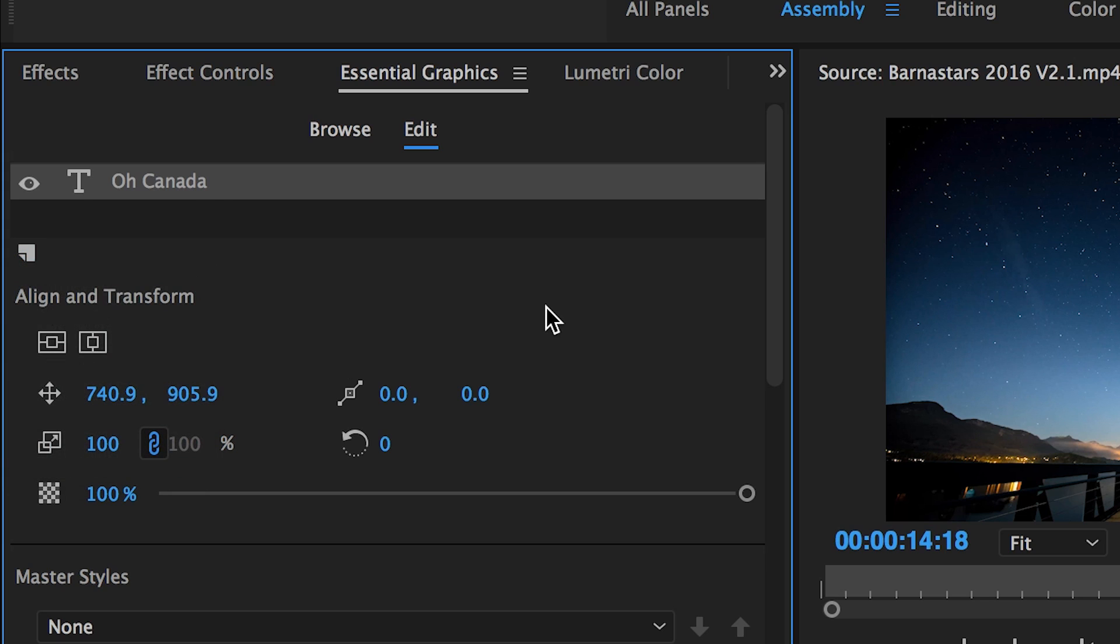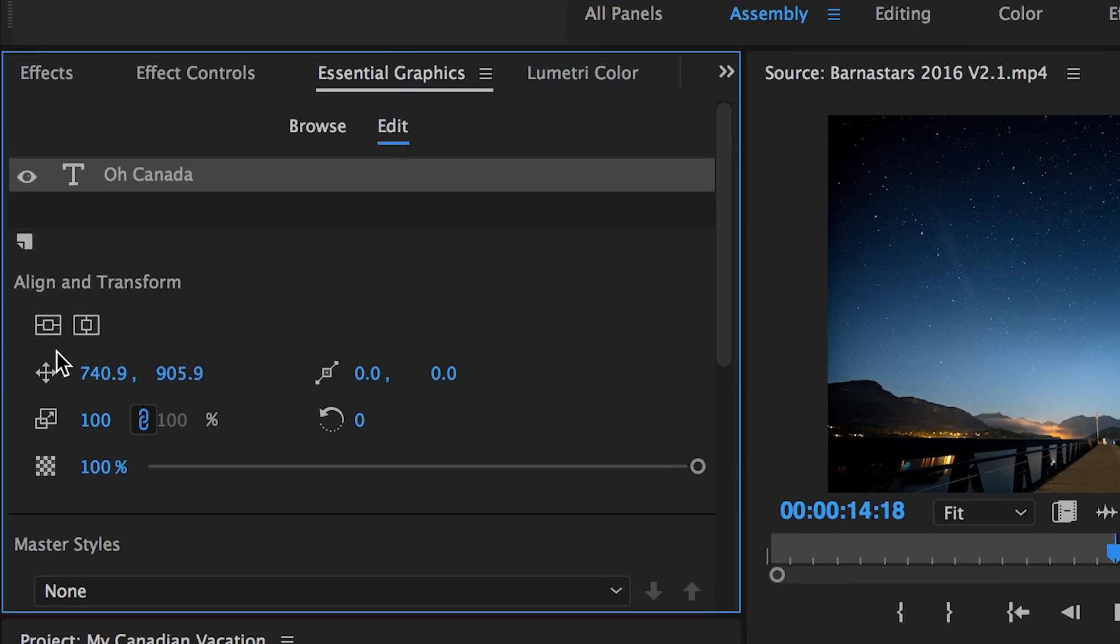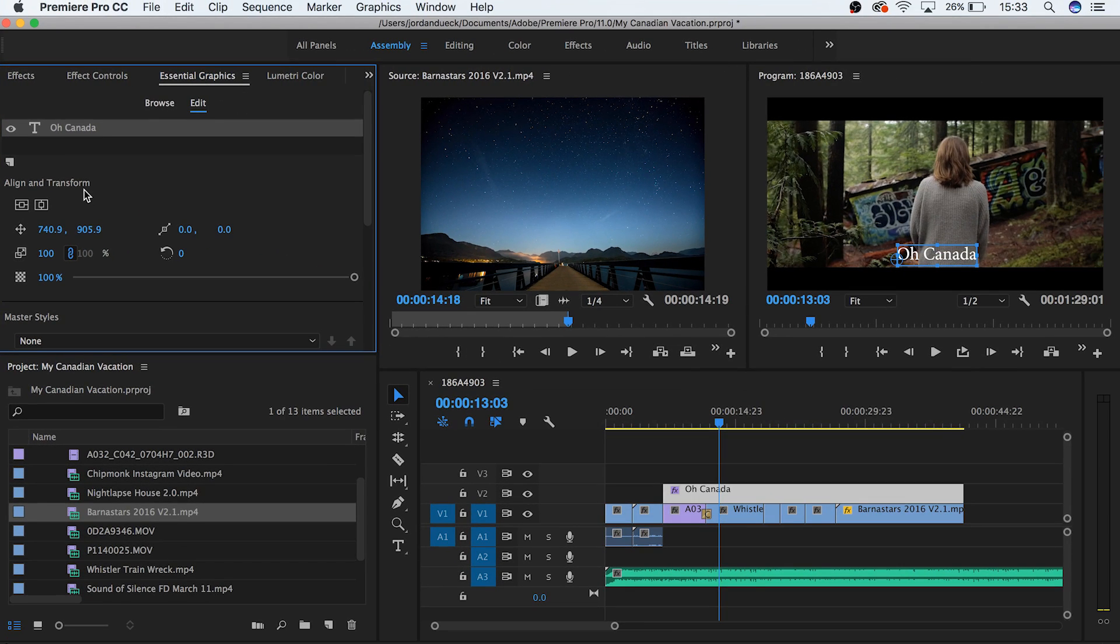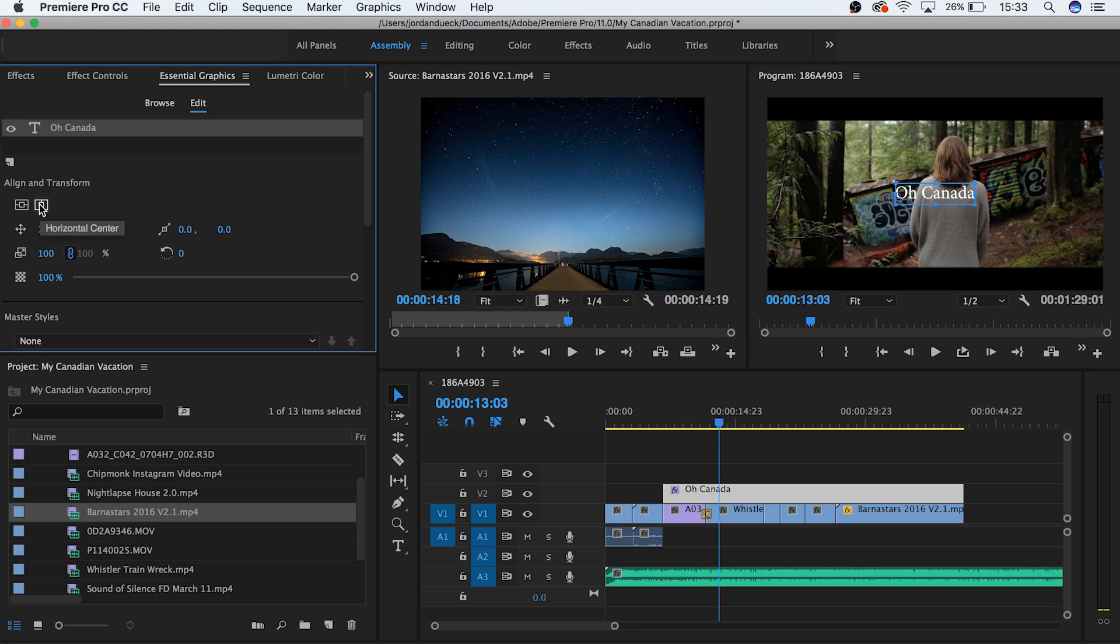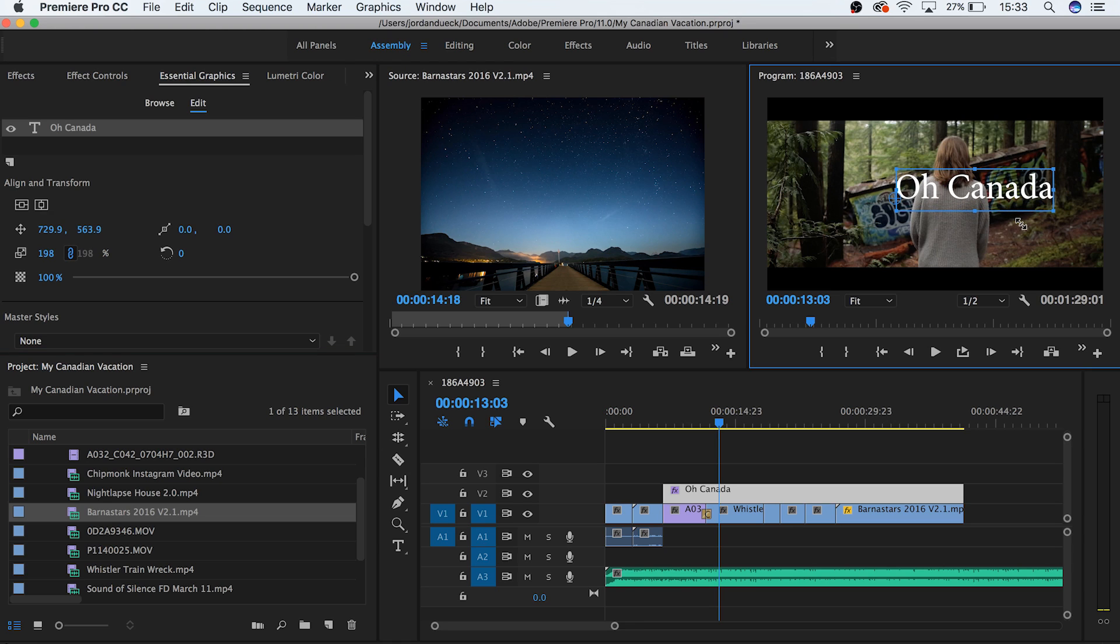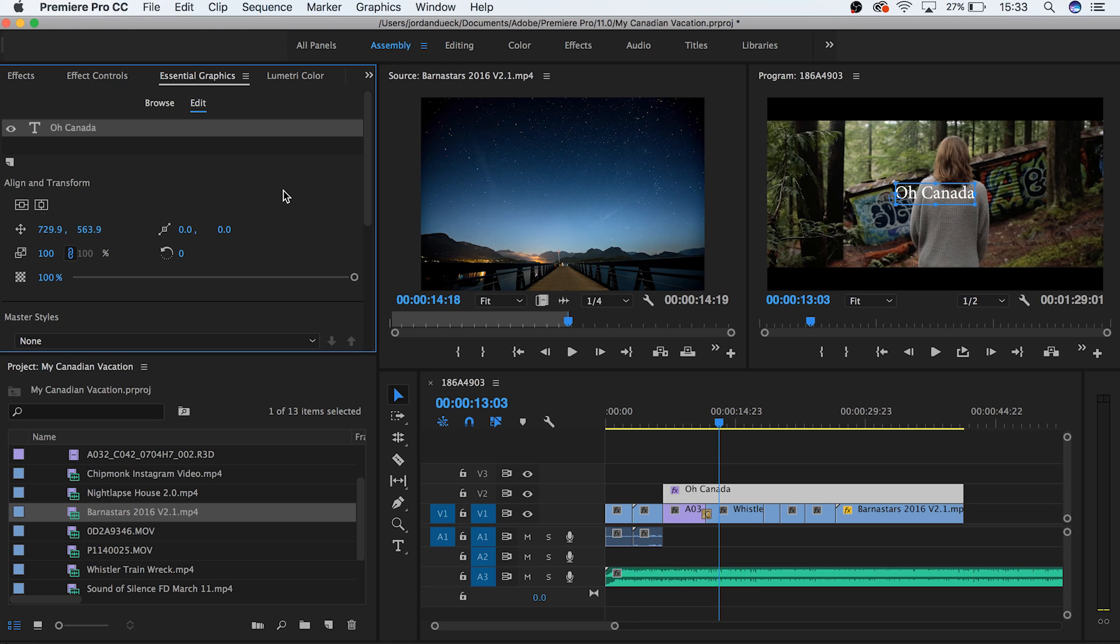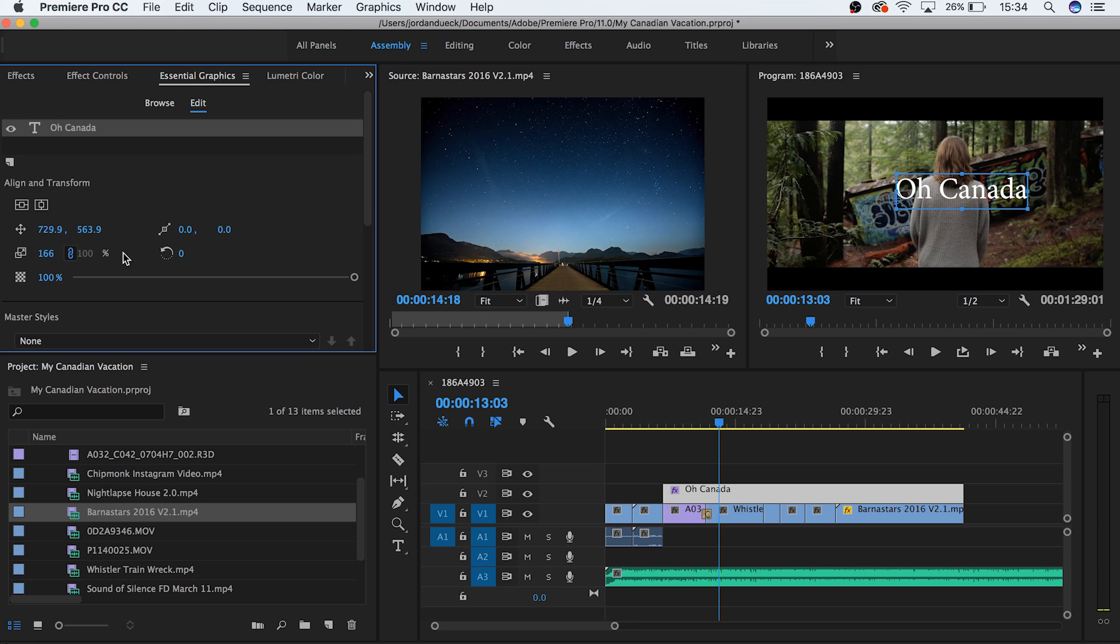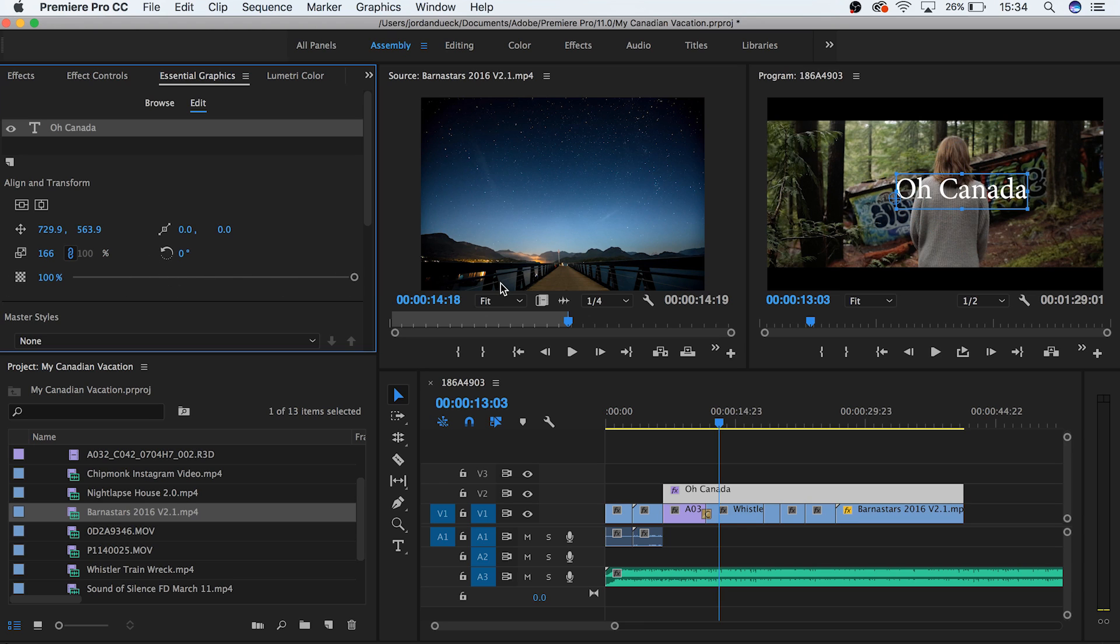Farther down we have our Align and Transform options. These allow us to use a whole host of options for manipulating our text. First we have our vertical and horizontal centering tools. These allow you to quickly get a perfect centering for your clip. But keep in mind this takes into account the entire size of the text box, not just the text itself. Below that we have some additional inputs and sliders for position, anchor point, scale, rotation, and opacity, similar to what was available to us in our effect controls panel.